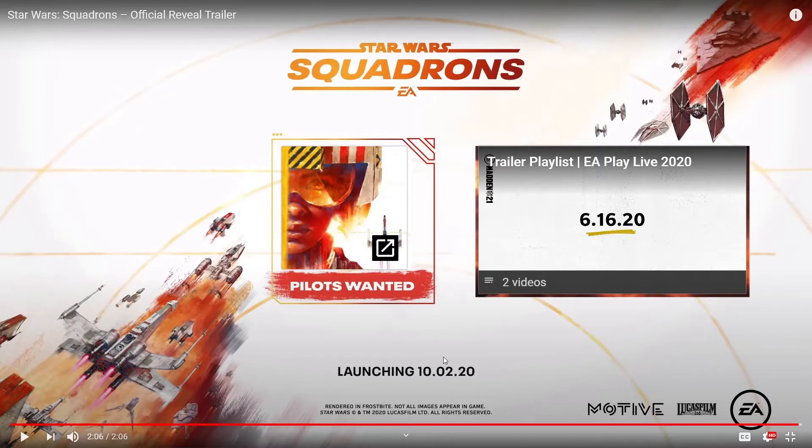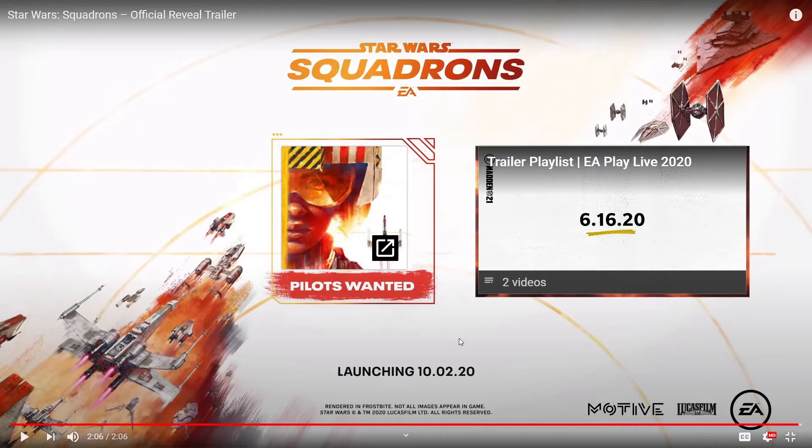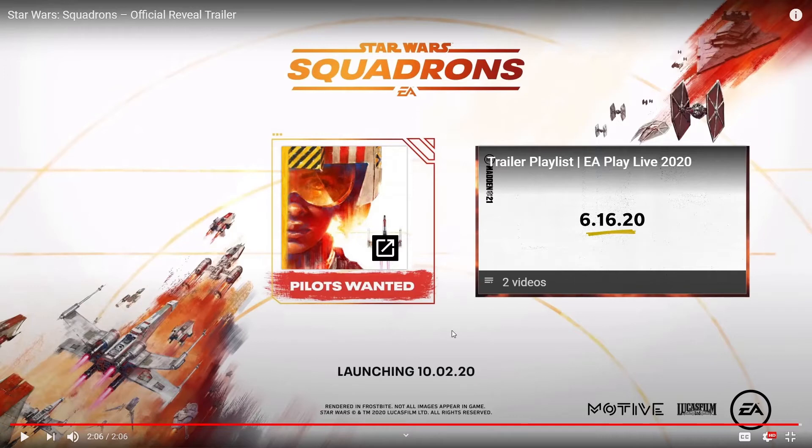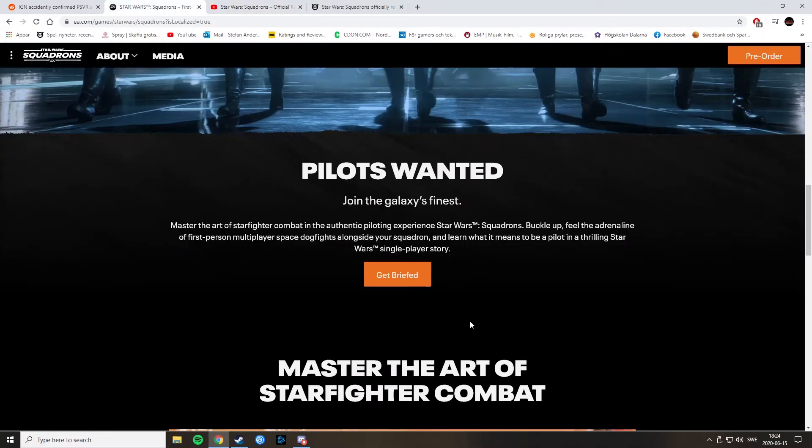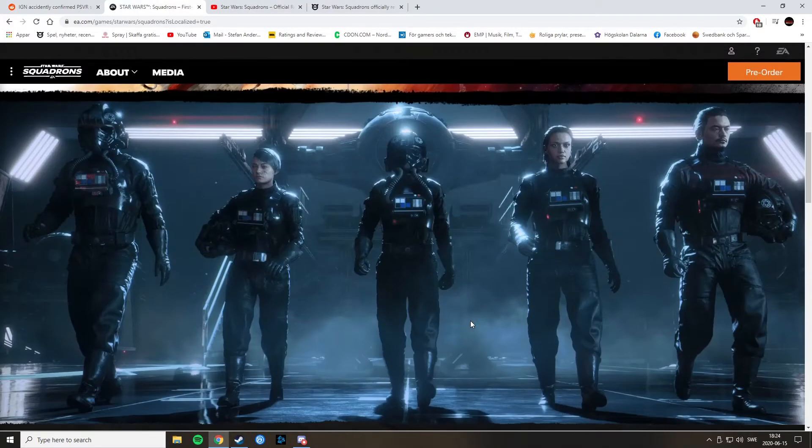So, that was the trailer for the upcoming Star Wars Squadrons game. And apparently it's launching this year. In October. On the 2nd of October. I mean, that's just, what, four months? Between three and four months. So, yeah. That's not bad. Not bad.